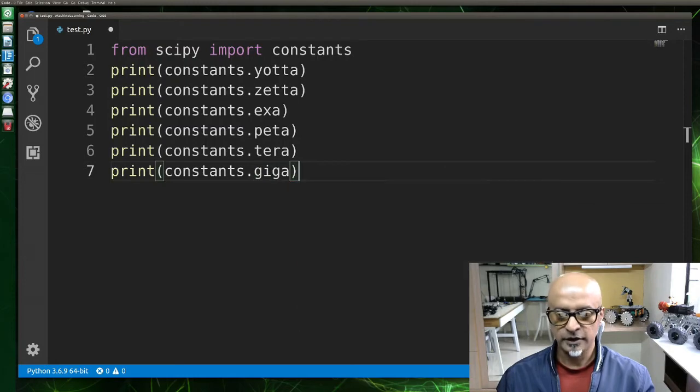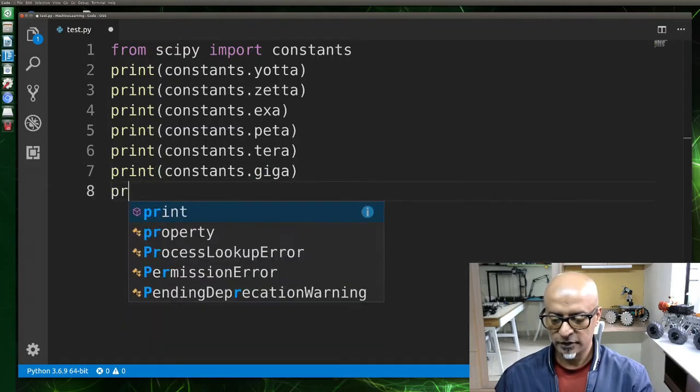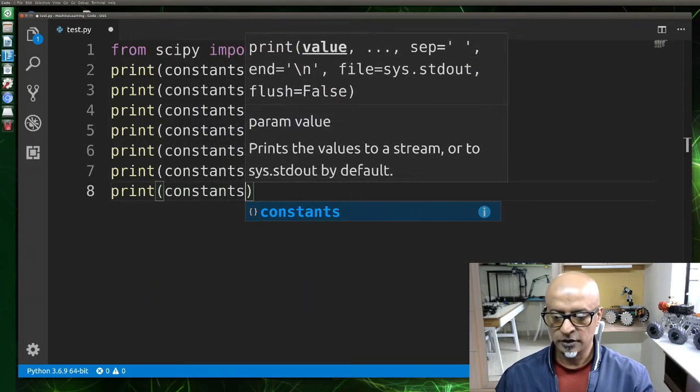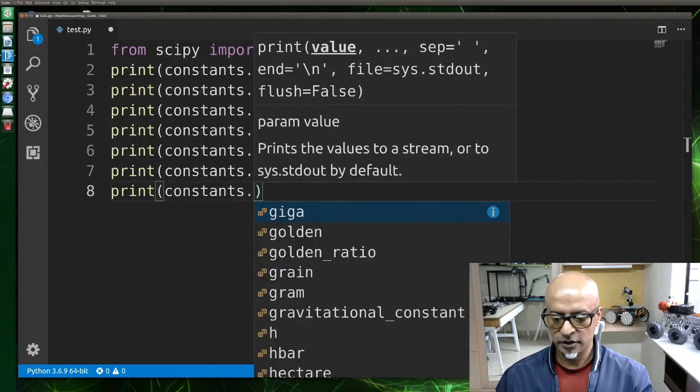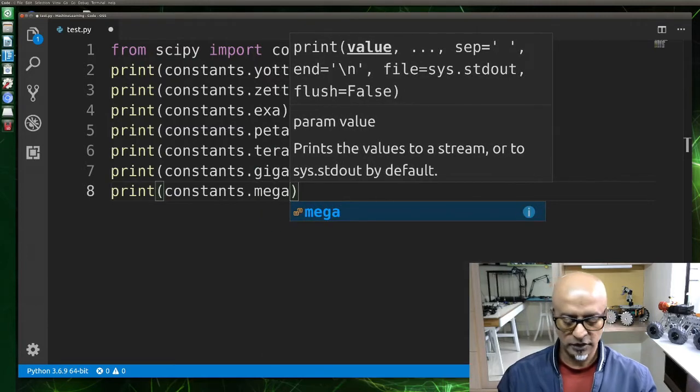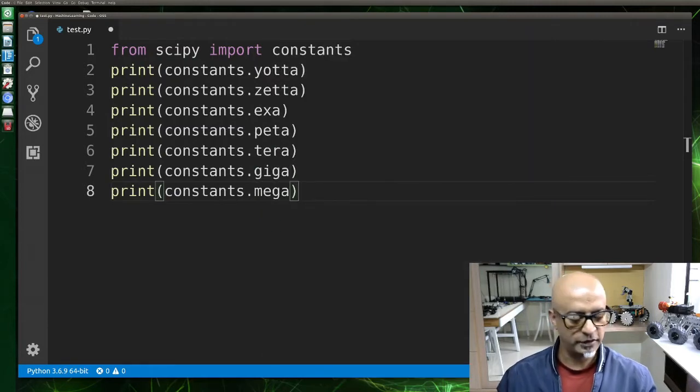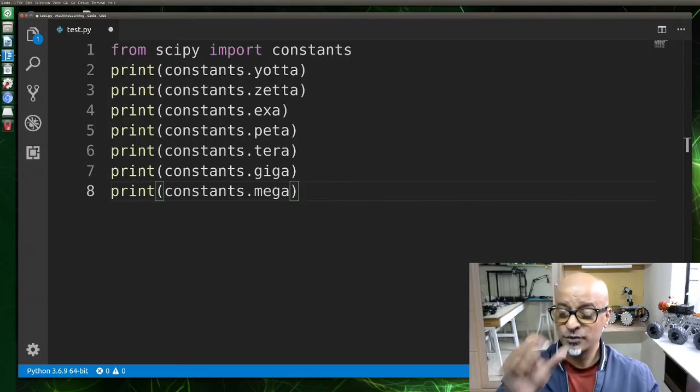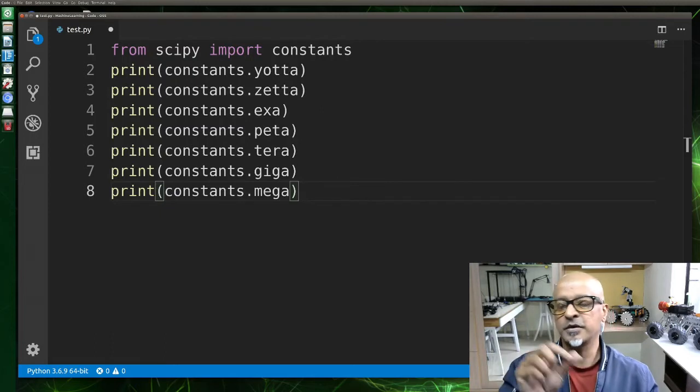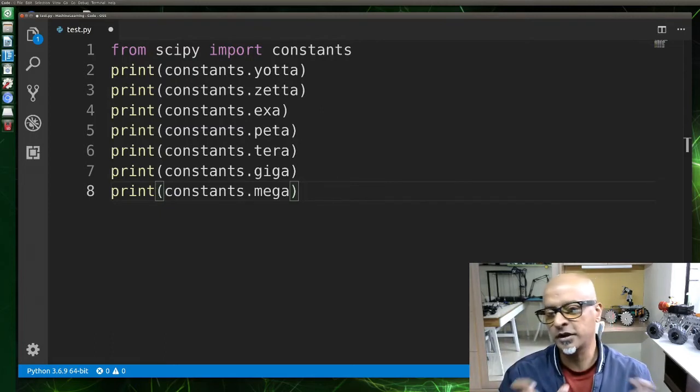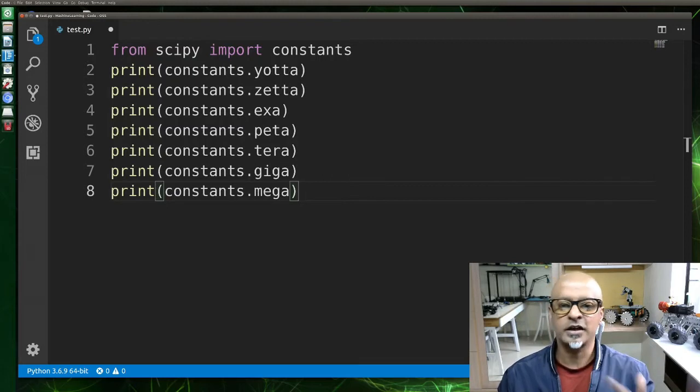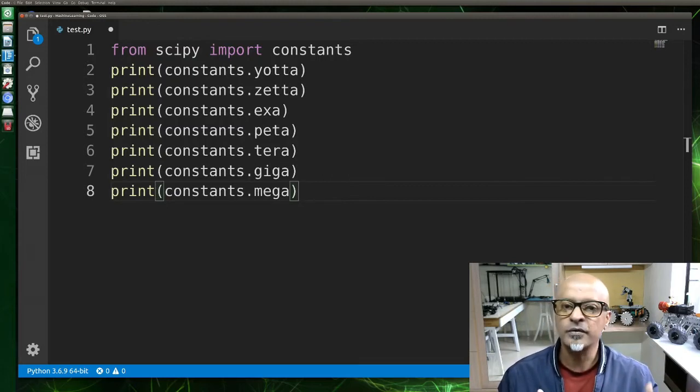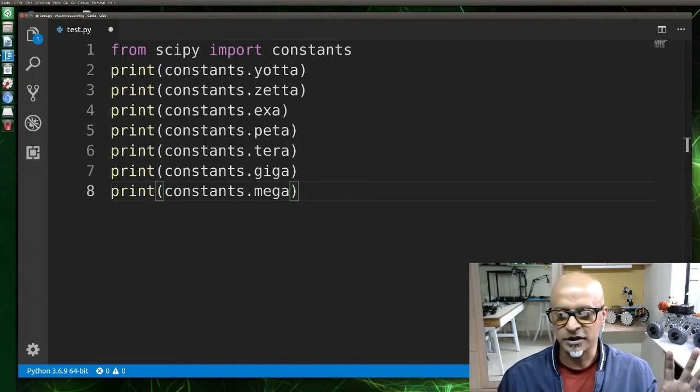All right, now print constants.mega. There are many more like this. Let me see how many are there in total. I think there are more than probably 15 to 20. So each one of these functions as something within the module of constants in scipy. These units like yotta, zetta, exa, peta all have certain functionality of calculating your data sets.